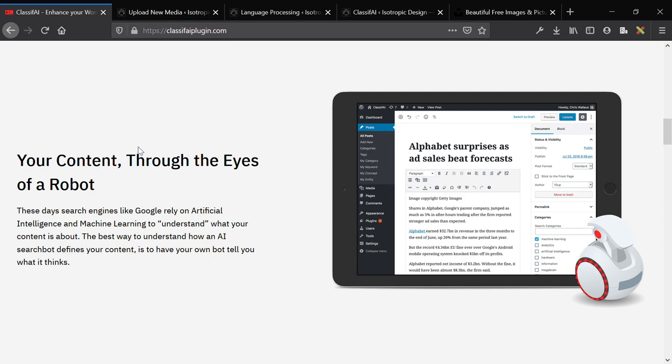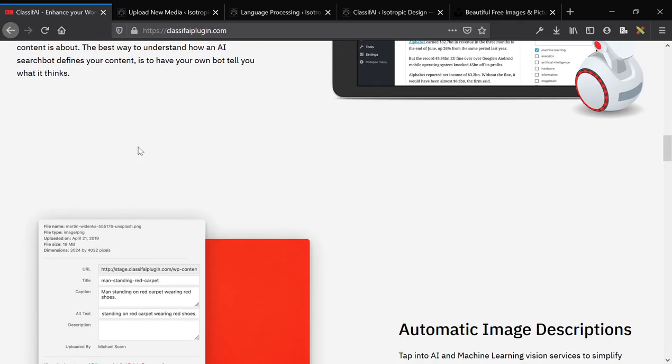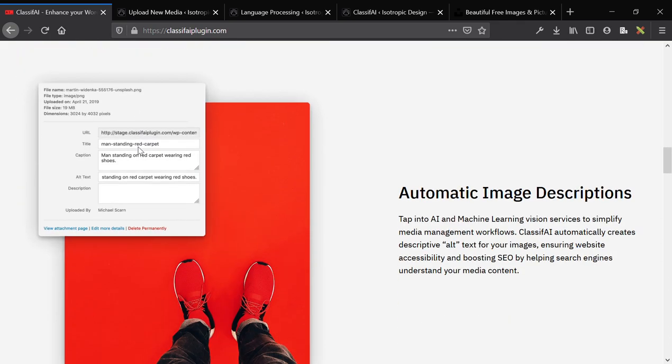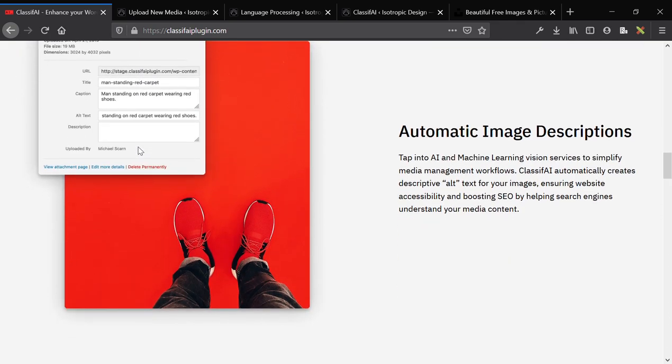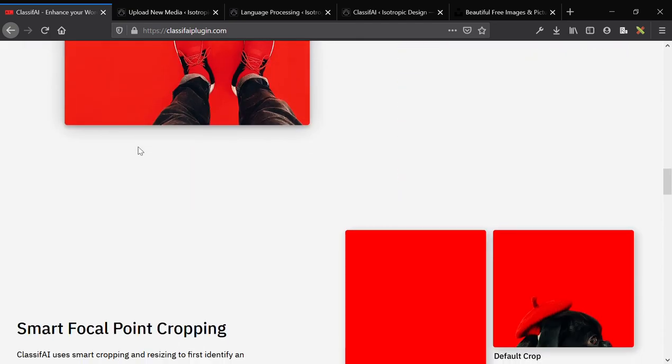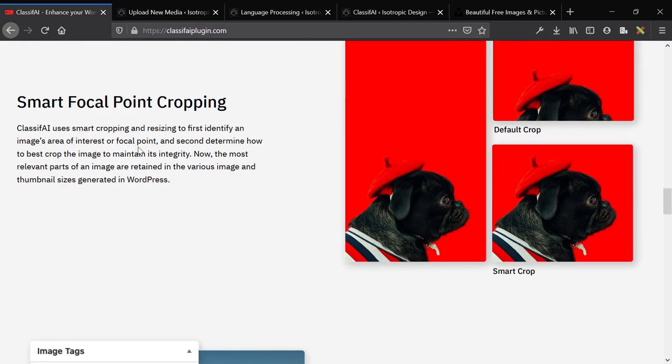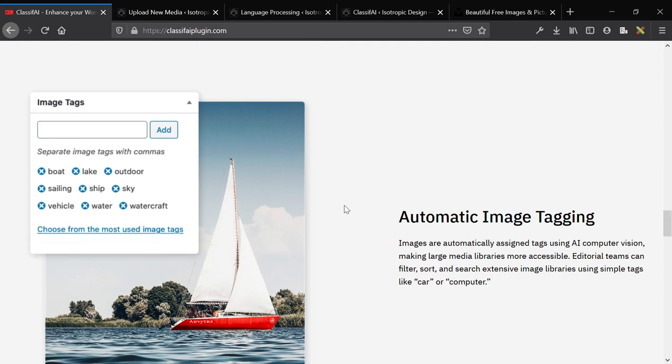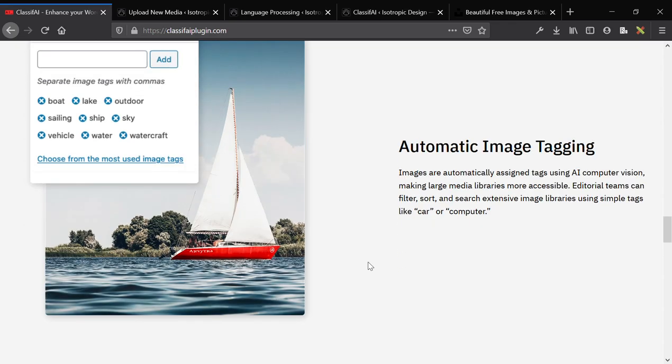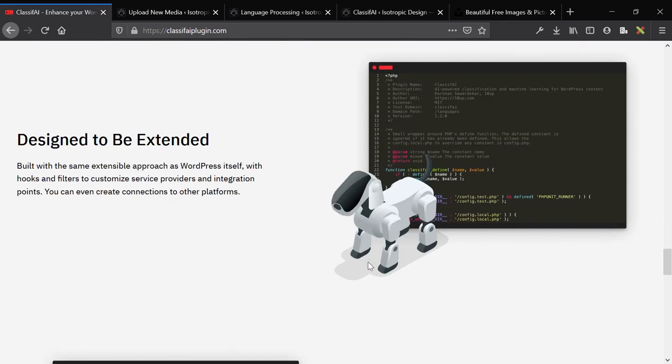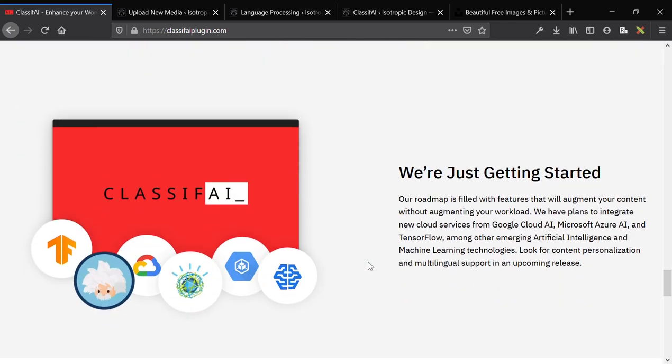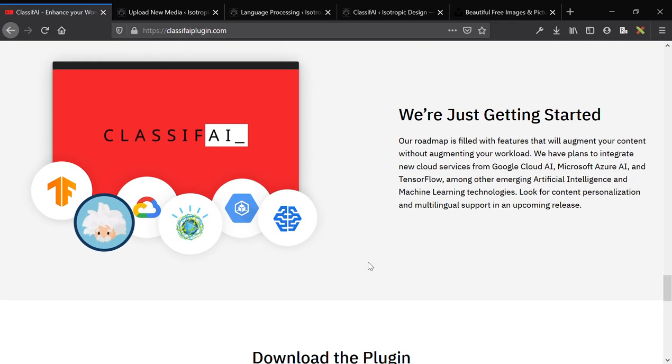and then take that machine learning power that you have access to with these services and automatically tag an image, give them image descriptions, and crop them at the focal point. You can also tag it so if you have a massive image library, adding the image tags makes it easier to search.